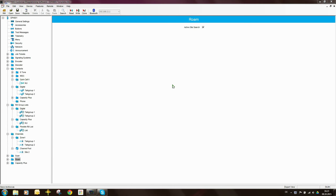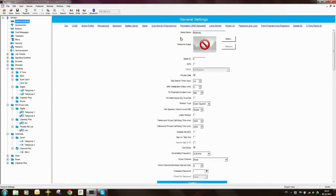Now that the radio is configured, I can go through and do the other necessary settings. The important one here is to have the unique radio ID. So this radio I'm going to make it radio 101.